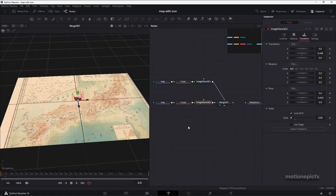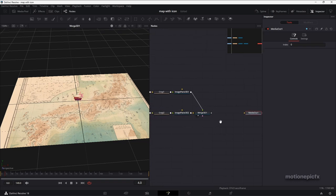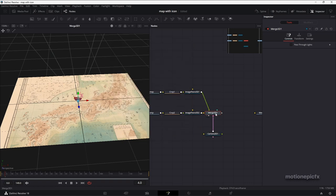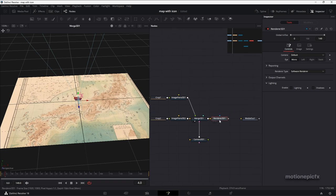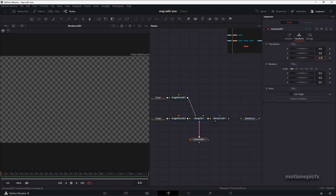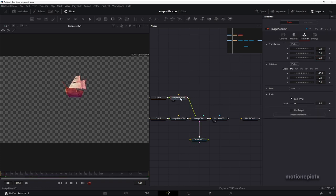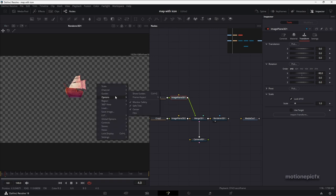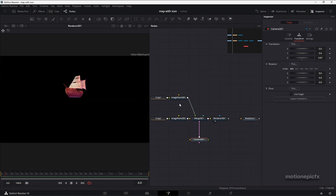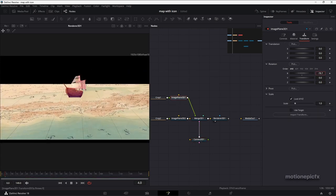Now we can start adding our camera to the scene. On the Merge 3D, hit Shift+Spacebar, type Camera 3D, click Add. Then click on Merge 3D, type Renderer 3D, click Add. Looking at the Renderer 3D you'll see it's empty — go to Camera 3D, go to Transform, and change the Z position. Now we're able to see the ship, but not the map, because the camera is at a different angle. The map's X rotation is 90 degrees, so you can see it as a thin line.